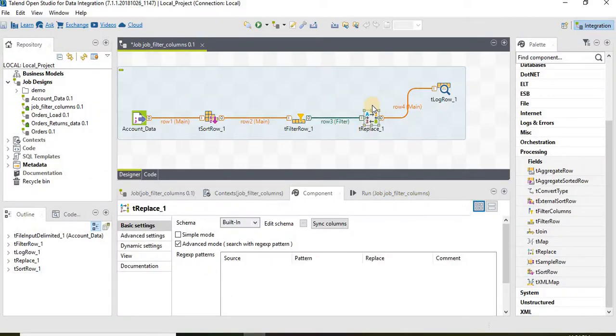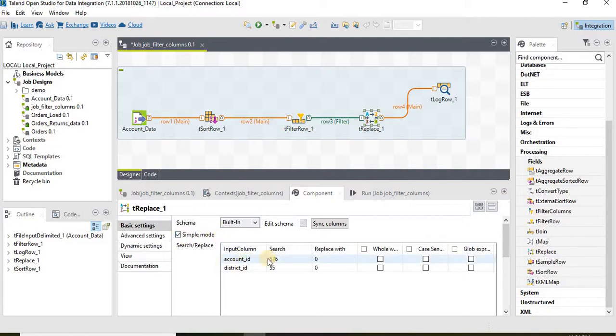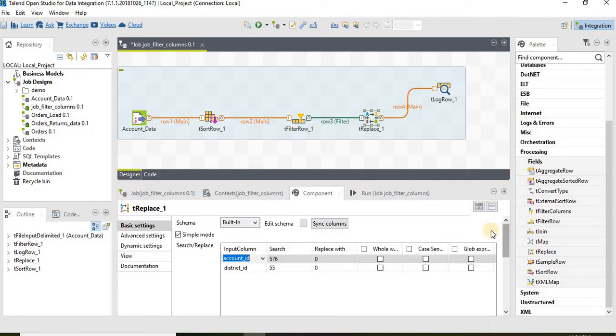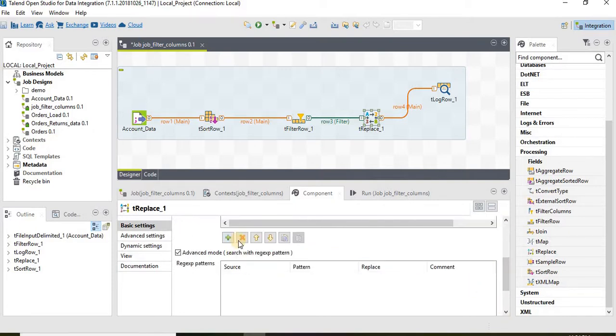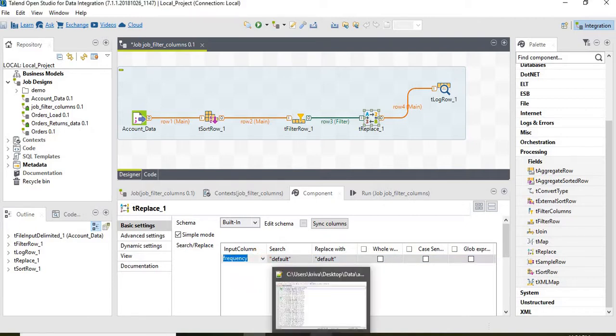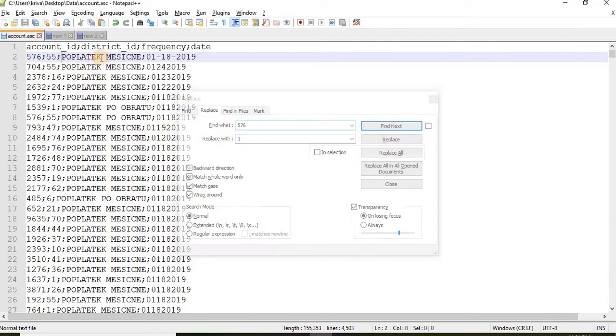Let's go to the tReplace component and I would like to quickly see that there are two modes. One is simple mode and tReplace component will work only on string expressions. That's one point we need to remember. Let's take a simple example and add a column. Select the third one that is string one frequency ID. For example if you see this frequency ID we can say wherever you find this particular string replace it with something else like test.